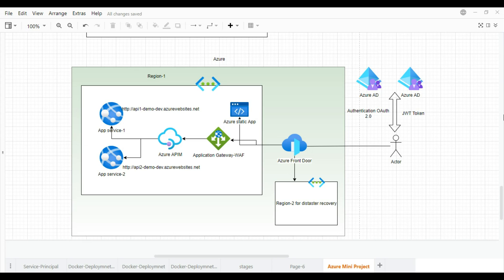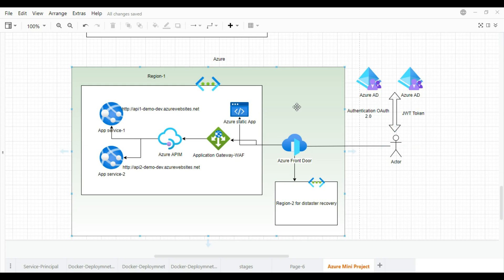We are going to have a sample project with an Azure environment. We will have a user who browses the application. That application will be an Azure Static App with Angular — a single page application. Then we will have APIs, and the user will be able to interact with APIs via the front-end from the browser itself.